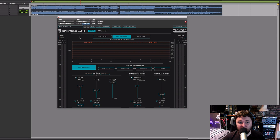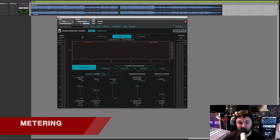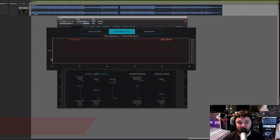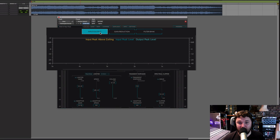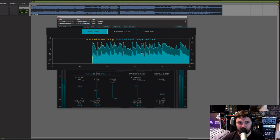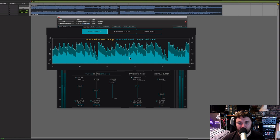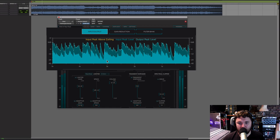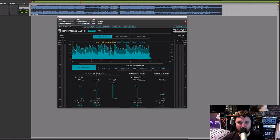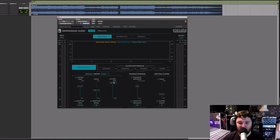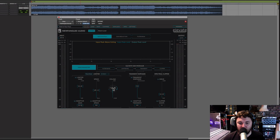Before we end this video, let's quickly run through the different metering options. In the middle we can see the main gain reduction meter display, which can be switched between three modes. In input/output mode, the darker blue shows the input peak level and the lighter blue shows the output peak level. Any time the input peak is above your ceiling, it's shown in yellow. With the output ceiling at minus 0.1 we don't see much yellow, but bringing it down to minus 1 — which is the sort of level for most streaming platforms these days — we see much more yellow.